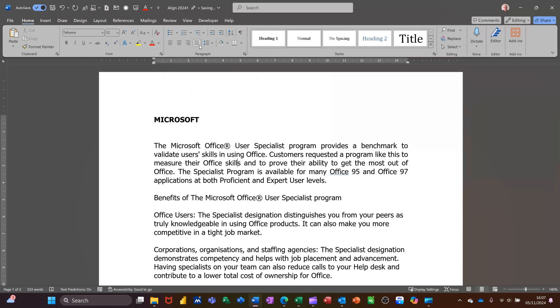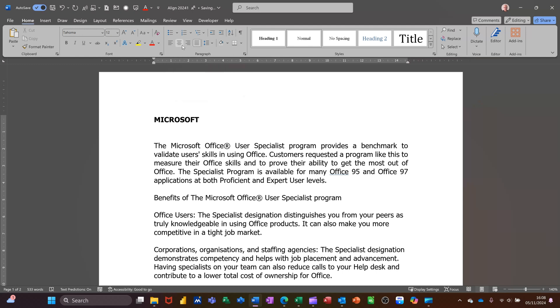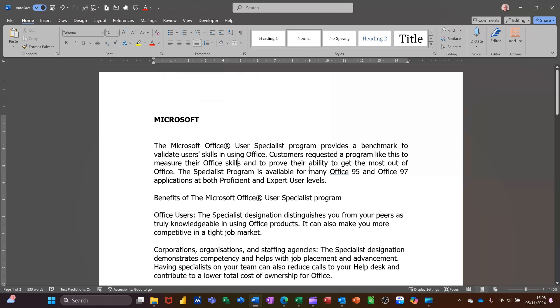So the actual icons themselves show you how the text would sit. It's smoothed down the right hand side. On the center you've got it coming down both sides. On the left you've got it smoothed down the right side. And this one justified down both sides which stretches out a little bit.